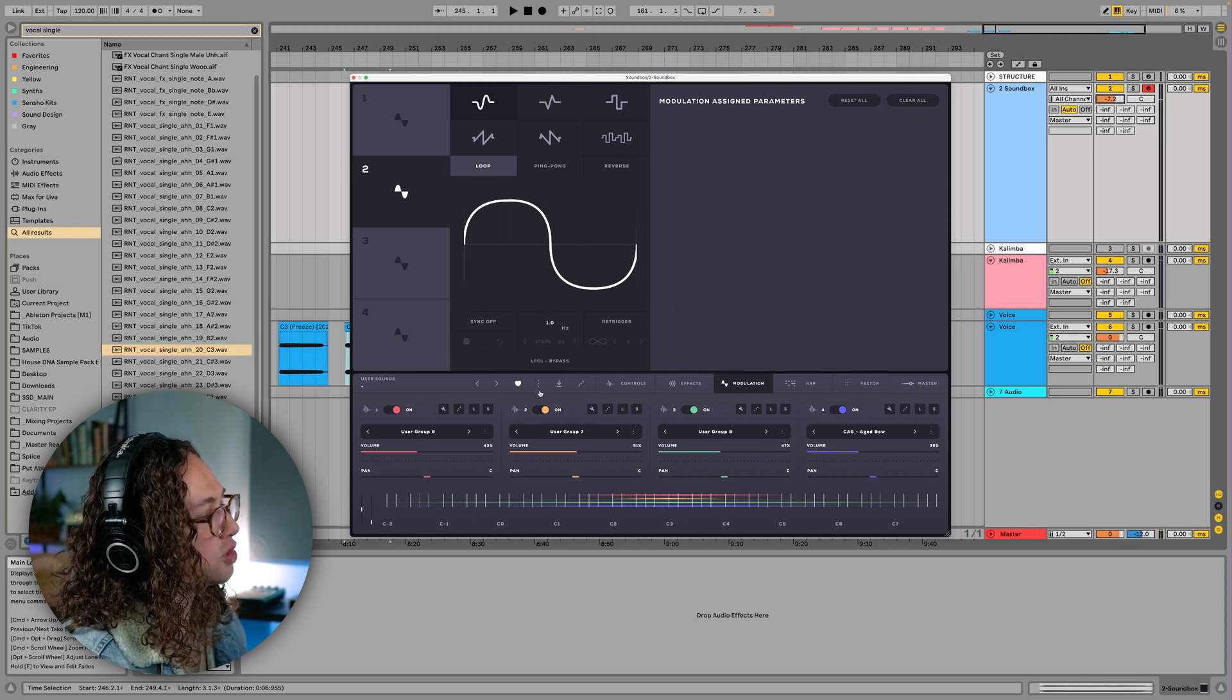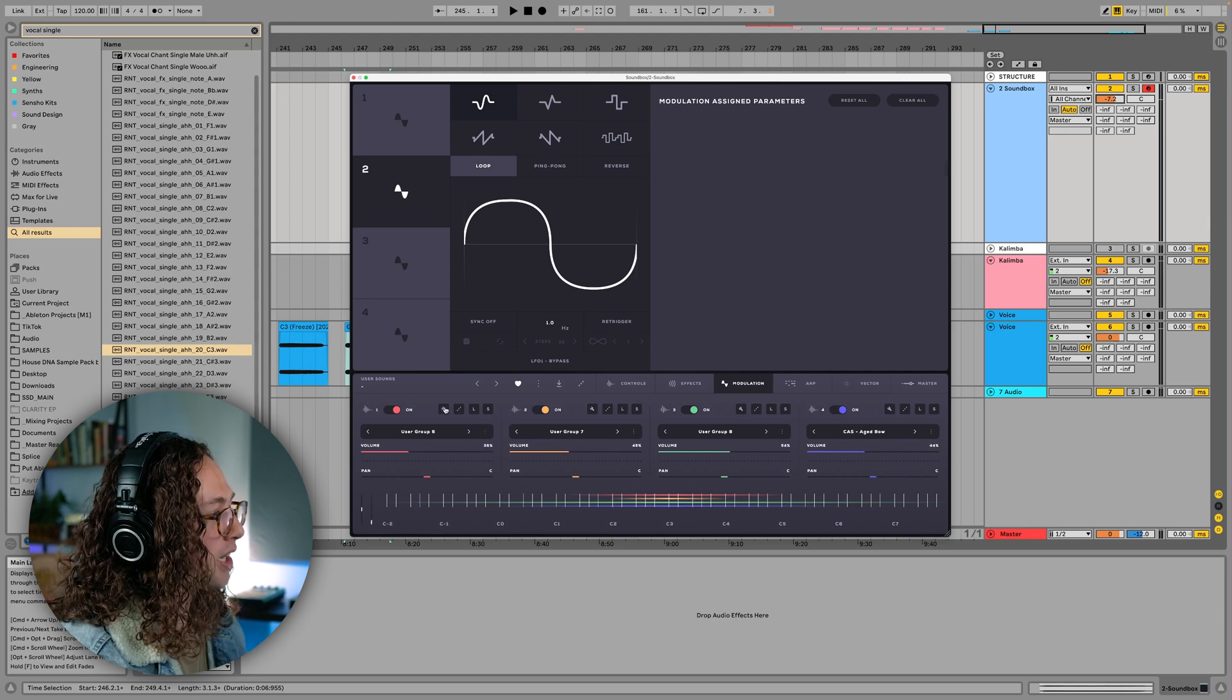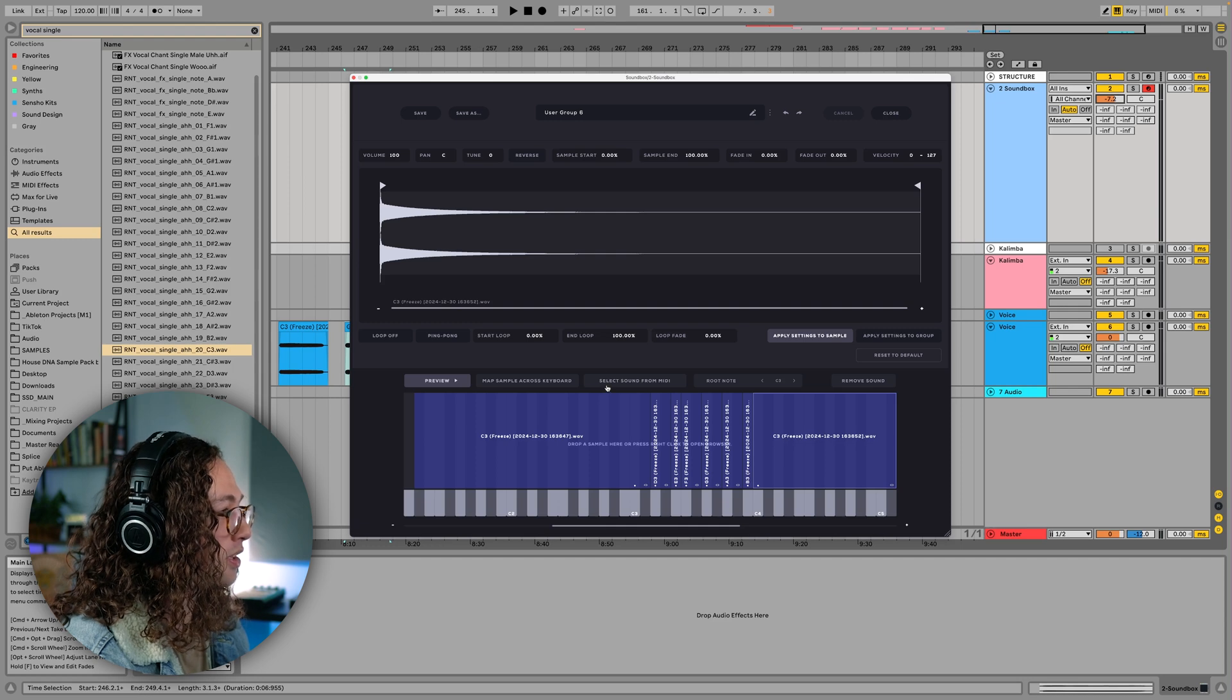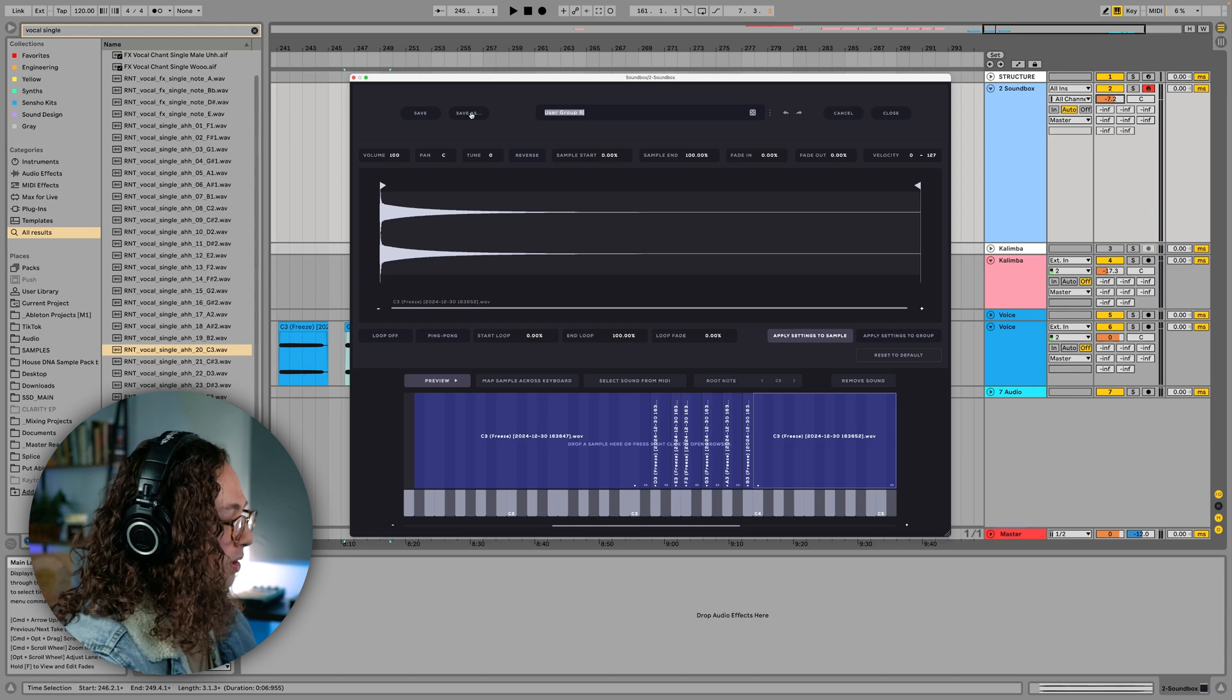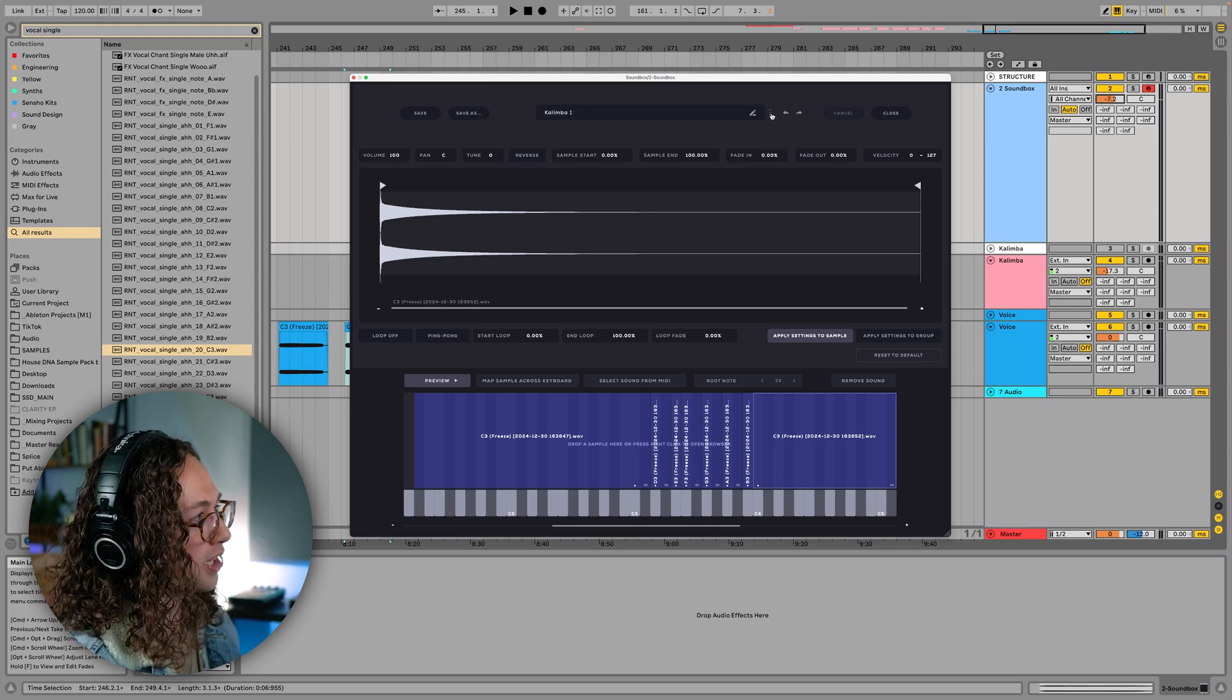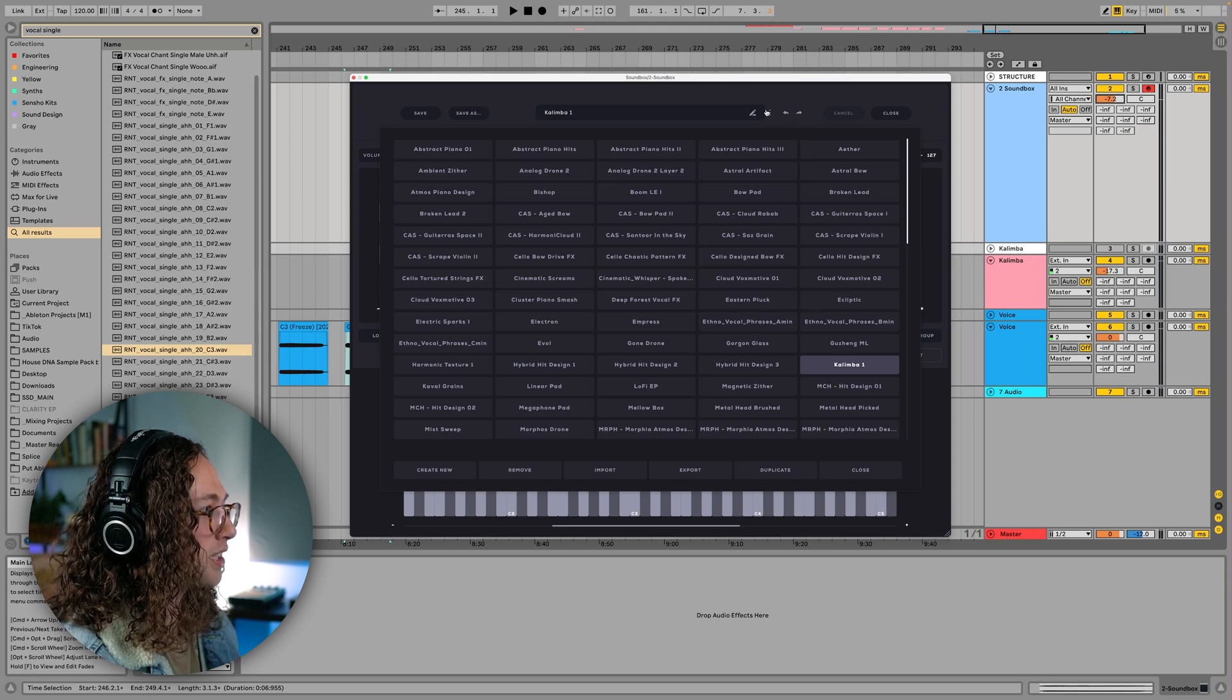One thing we might want to do as well is save some of these for future use. So if I head back to the wrench icon for our first sound, and remember this is our kalimba sound, I'm just going to press save ads at the top here, and we're going to call it kalimba one. So now if we click these three dots here, you can see that we have kalimba here ready to access whenever we need it.